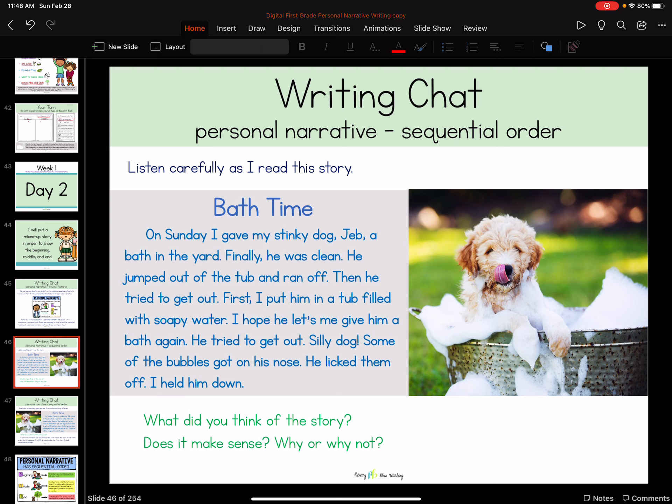I want you to listen carefully as I read this story. It's called Bath Time. On Sunday, I gave my stinky dog, Jeb, a bath in the yard. Finally, he was clean. He jumped out of the tub and ran off. Then he tried to get out. First, I put him in a tub filled with soapy water. I hope he lets me give him a bath again. He tried to get out. Silly dog. Some of the bubbles got on his nose. He licked them. I held him down.